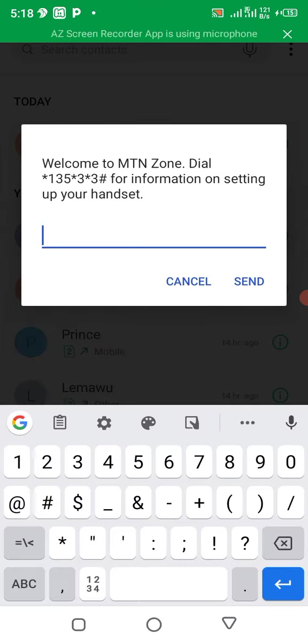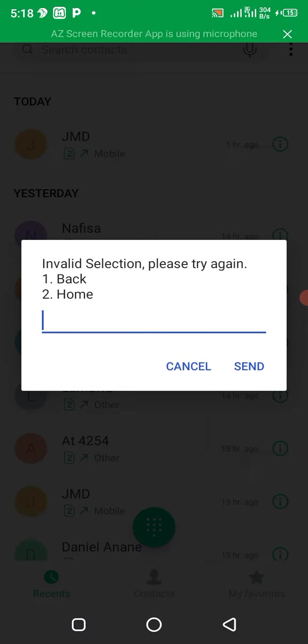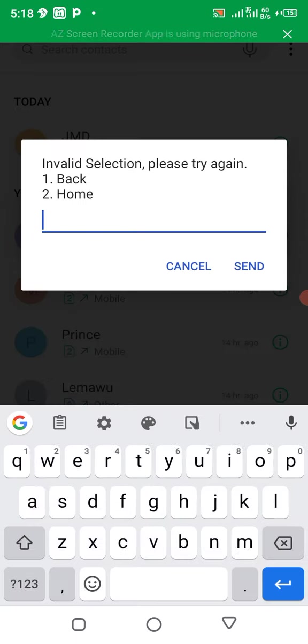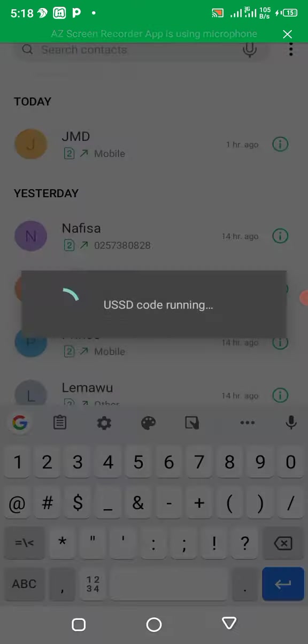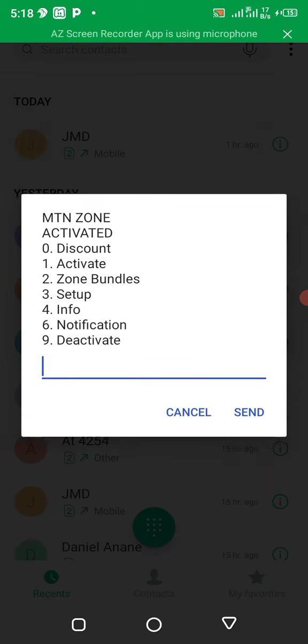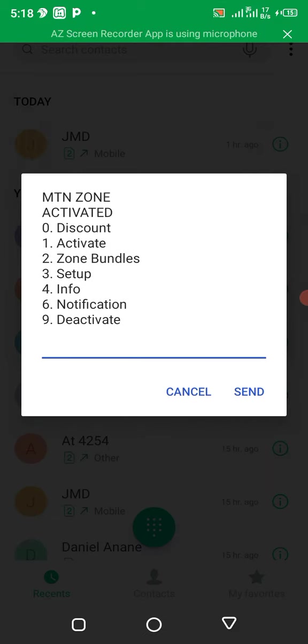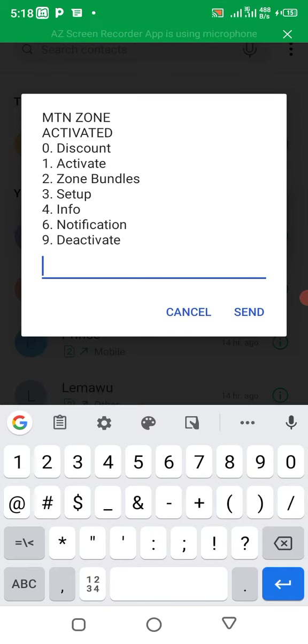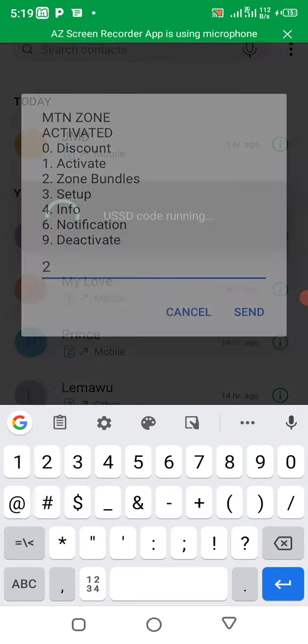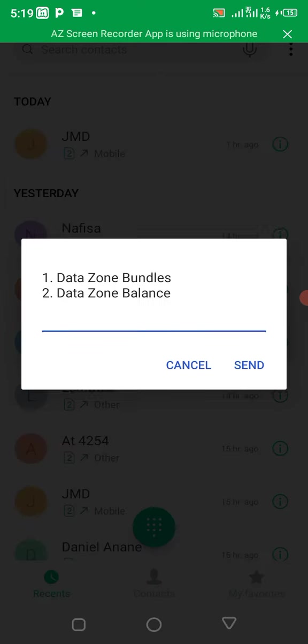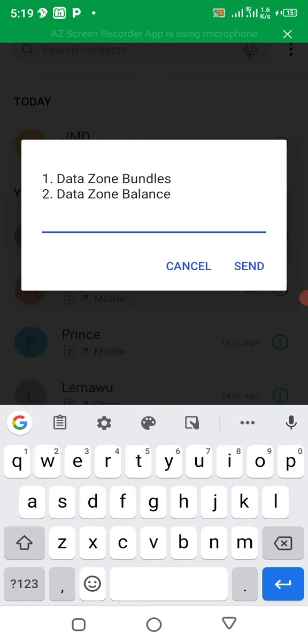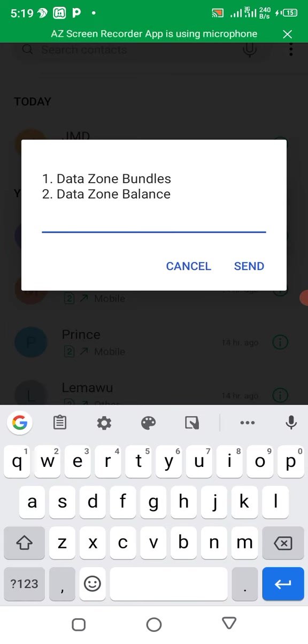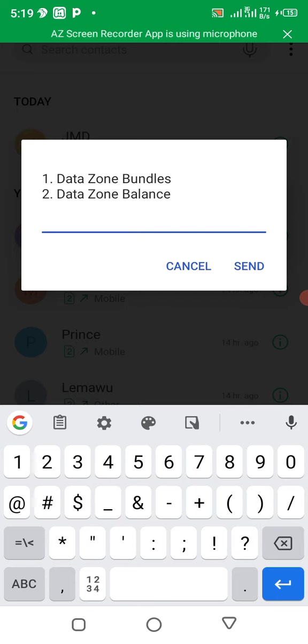Yes, you press two to home. Then you come here, you press two, which is zone bundle. So we have data zone bundle. Now we have data zone balance. So you choose data zone bundle.